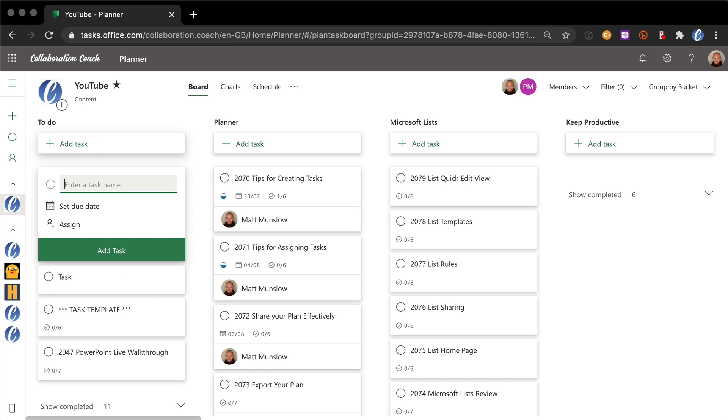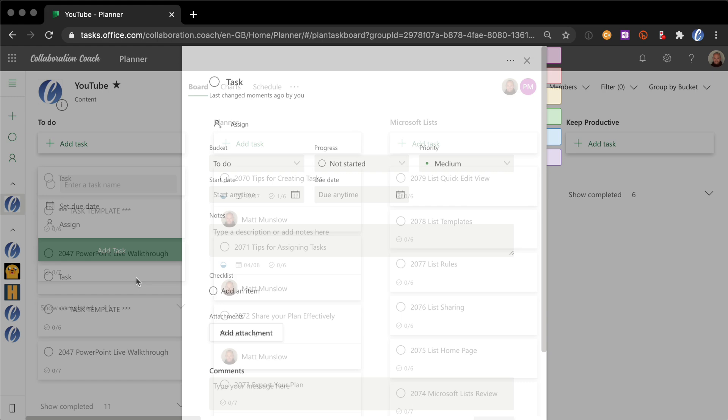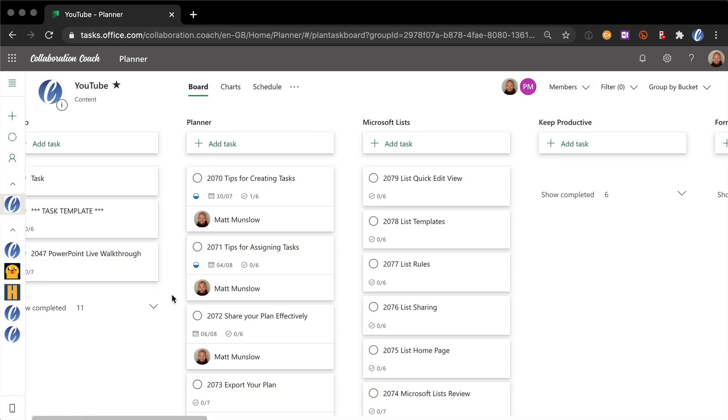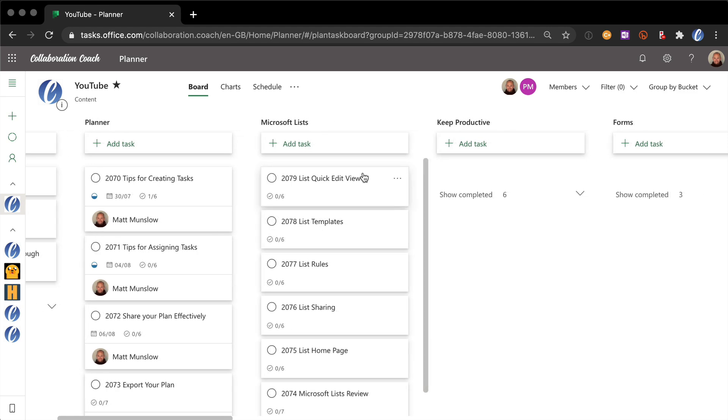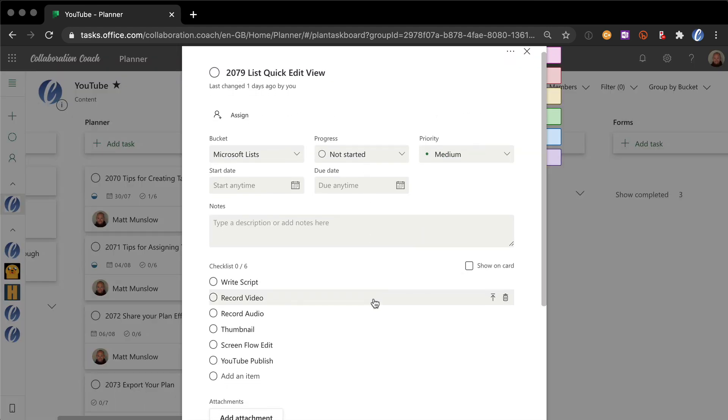What we're going to show you today though is what you can do once the task has been created to use Planner more effectively. And to demonstrate that, I'm going to show you how we at Collaboration Coach use Planner to manage the YouTube videos that we create for this channel.